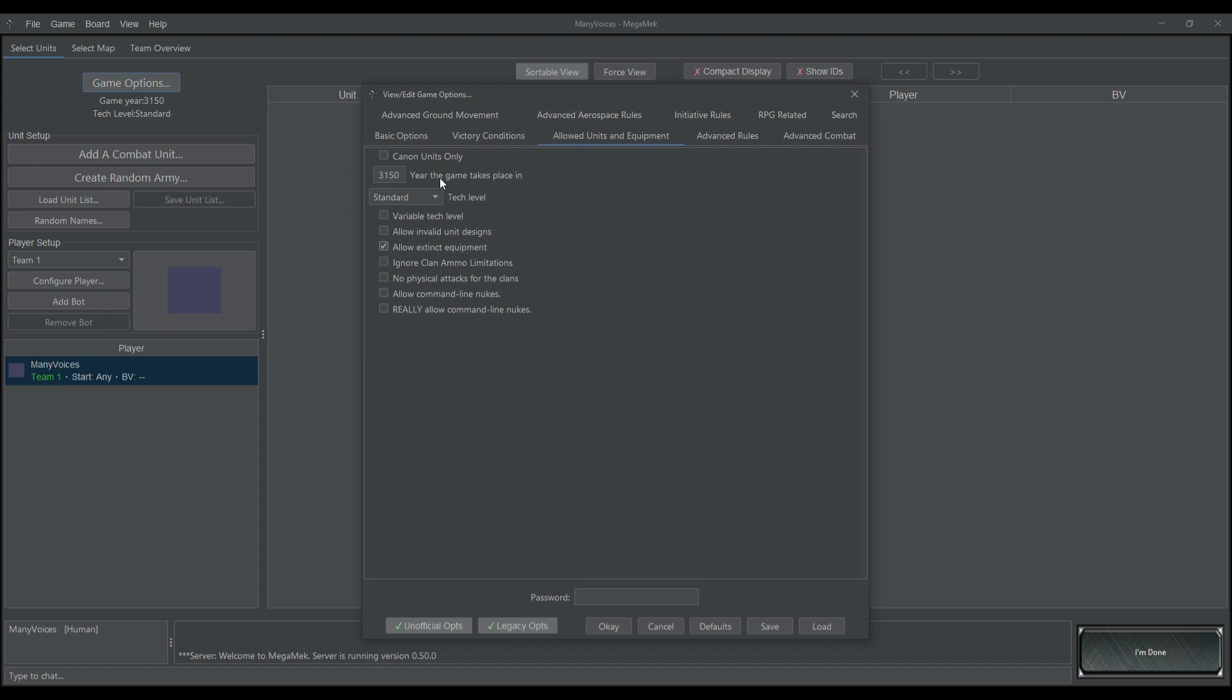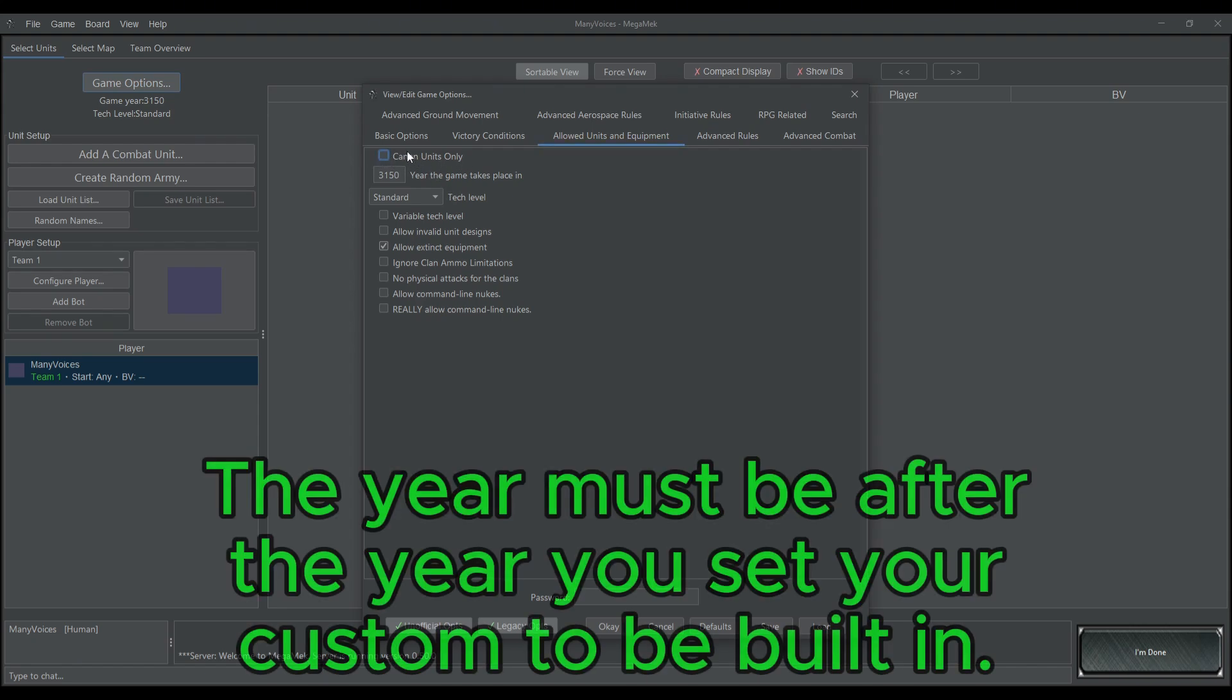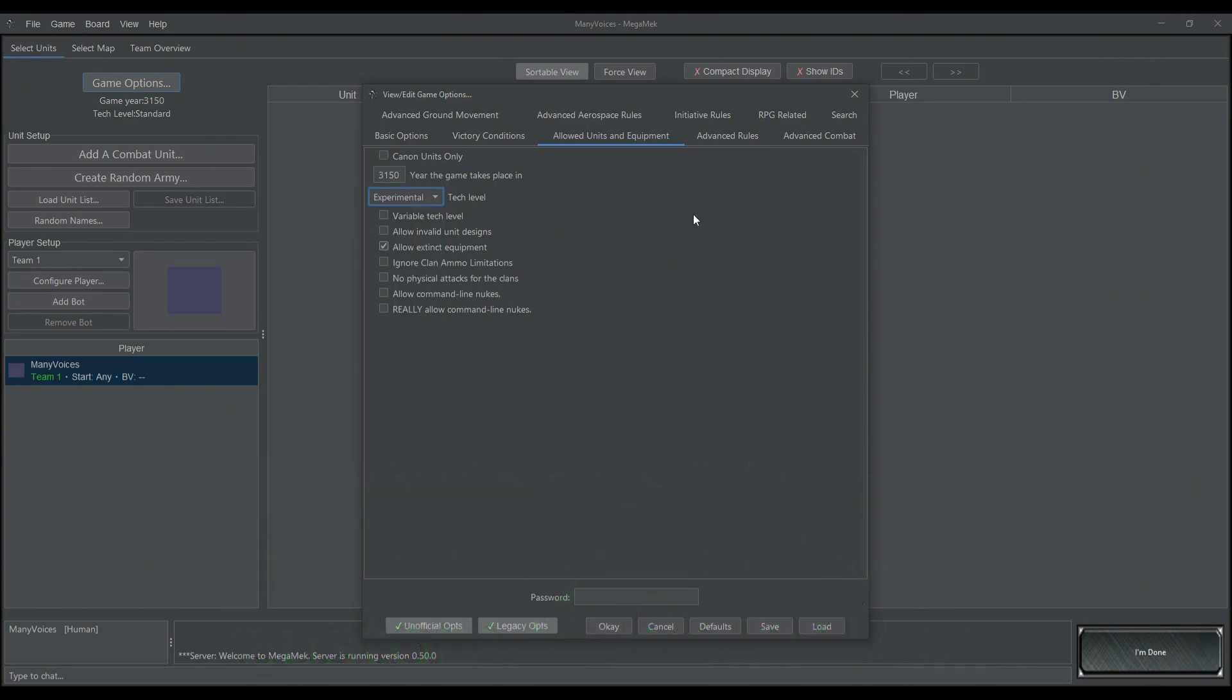Under Game Options, you're going to have to make sure that Cannon Units Only is not clicked on. You want this empty. Make sure that the game takes place in the correct year, and I just change Tech Level to Experimental, because that'll encompass everything.